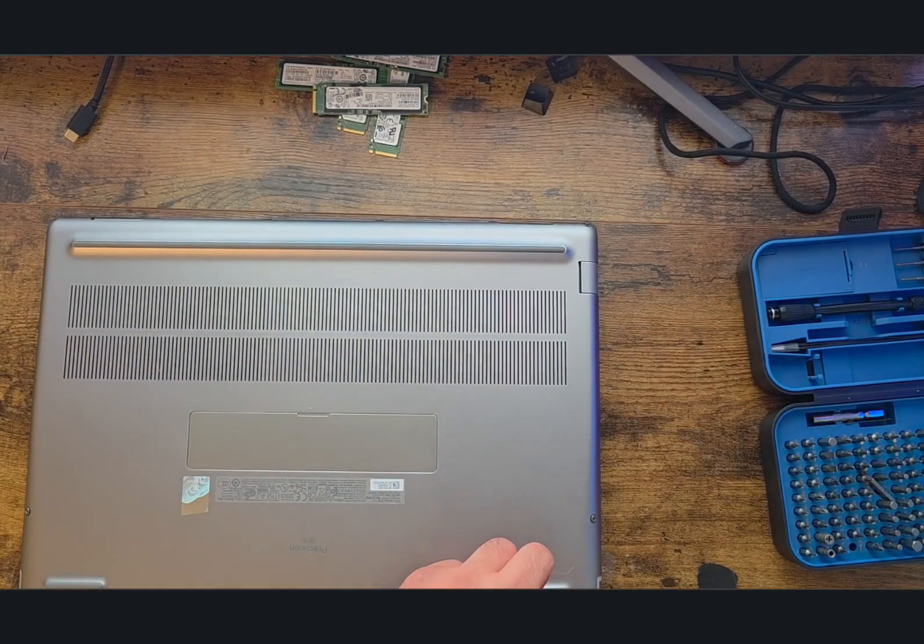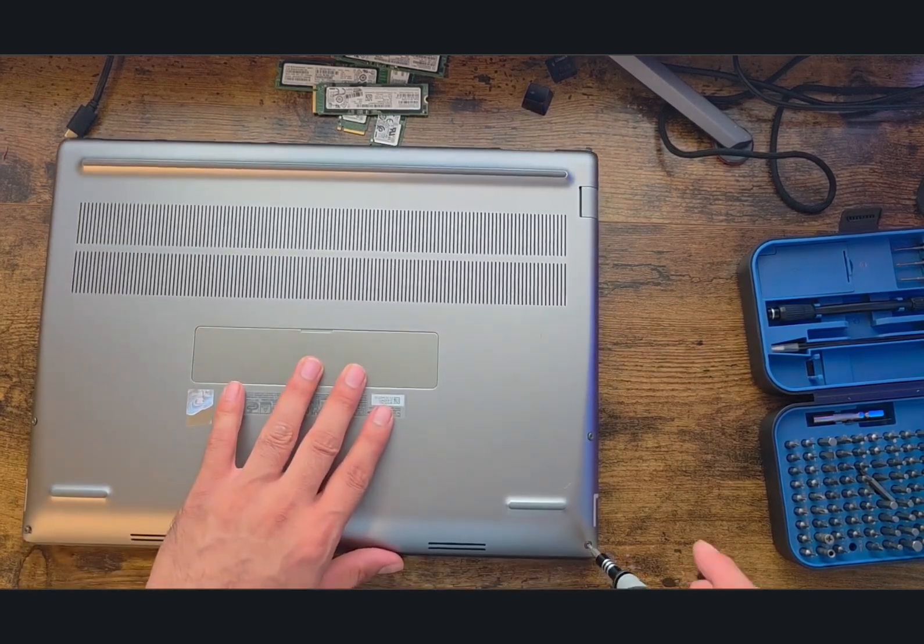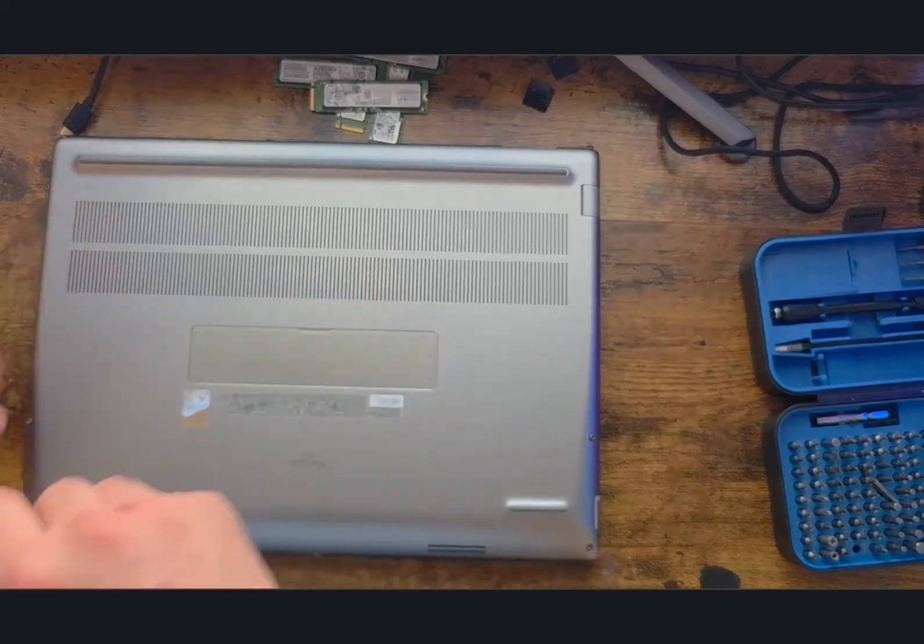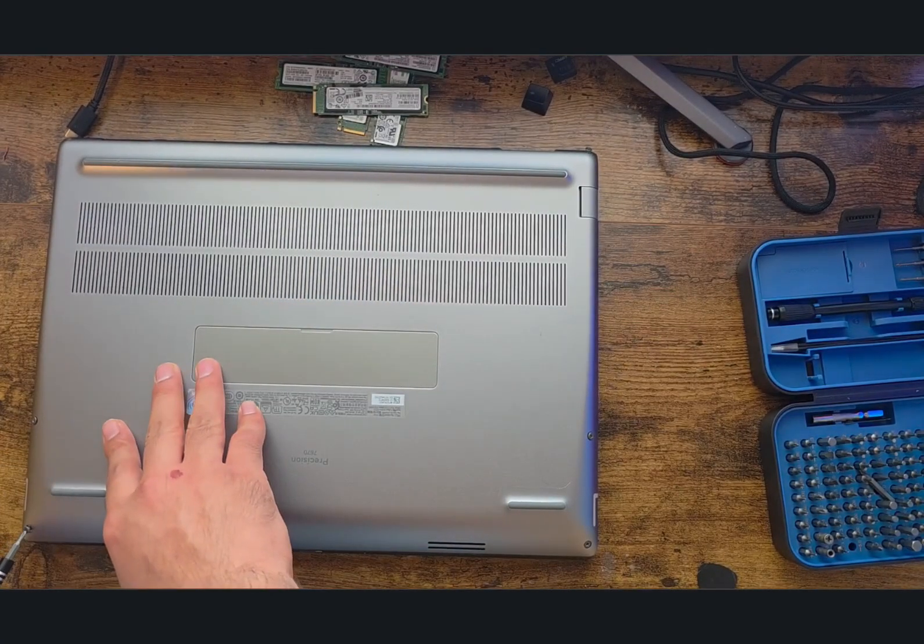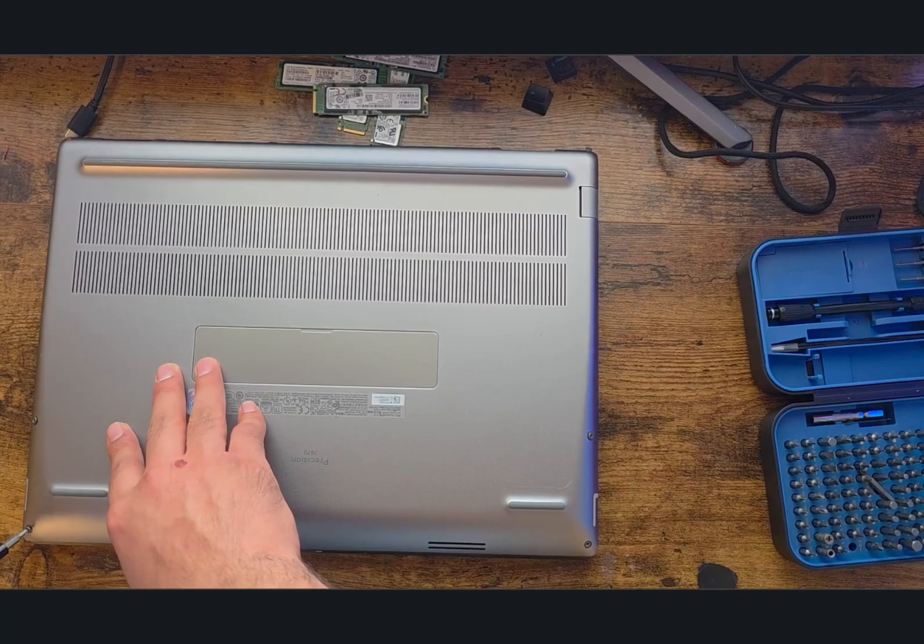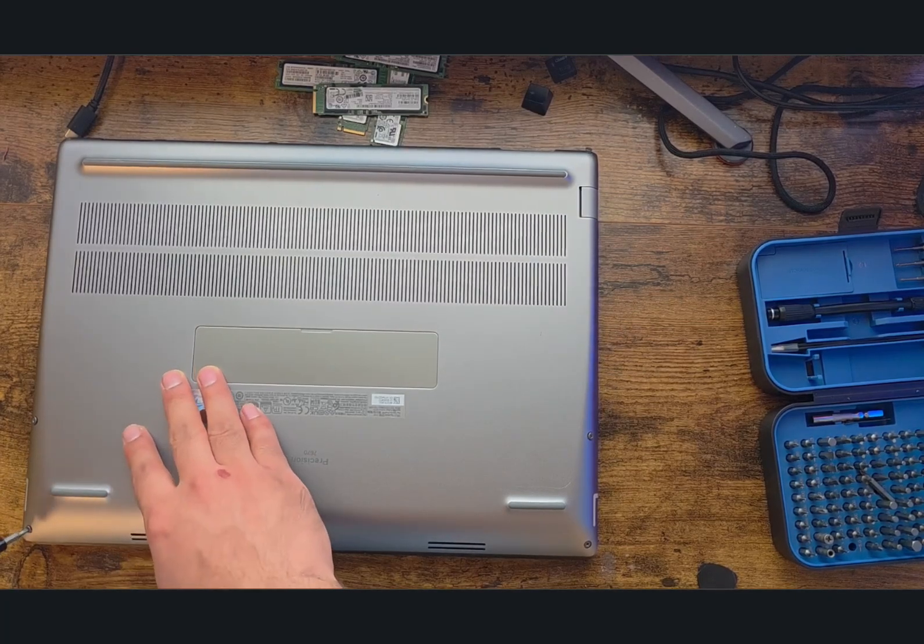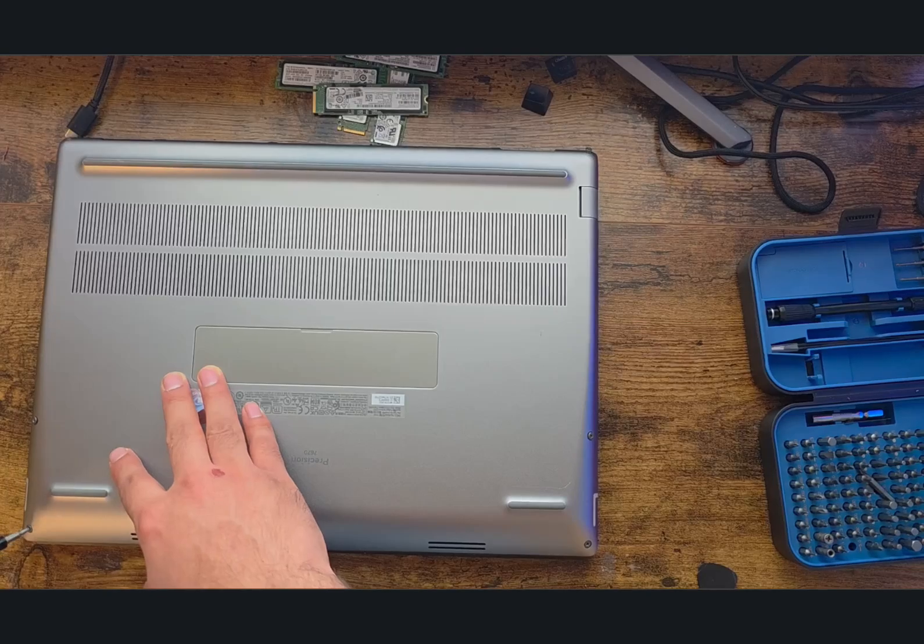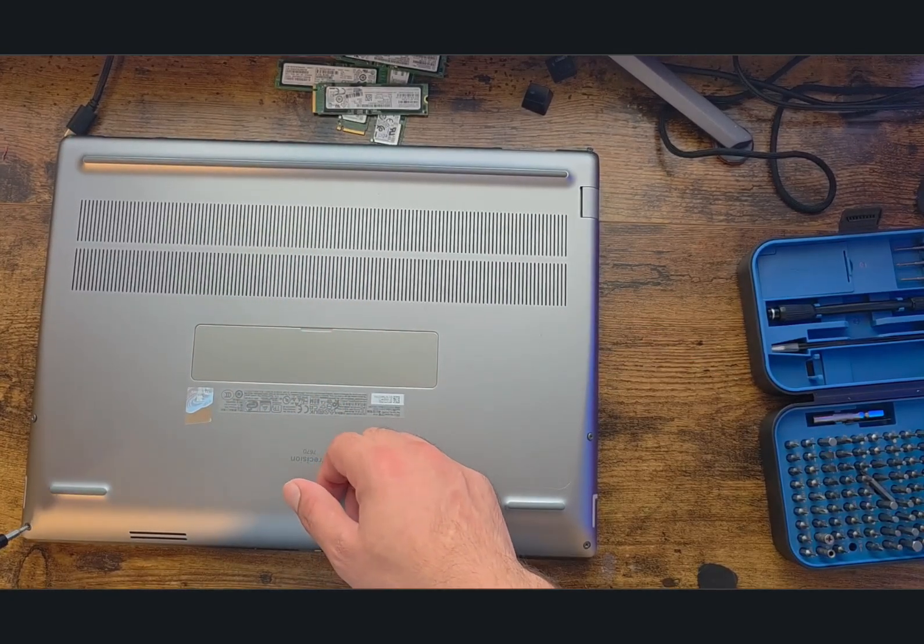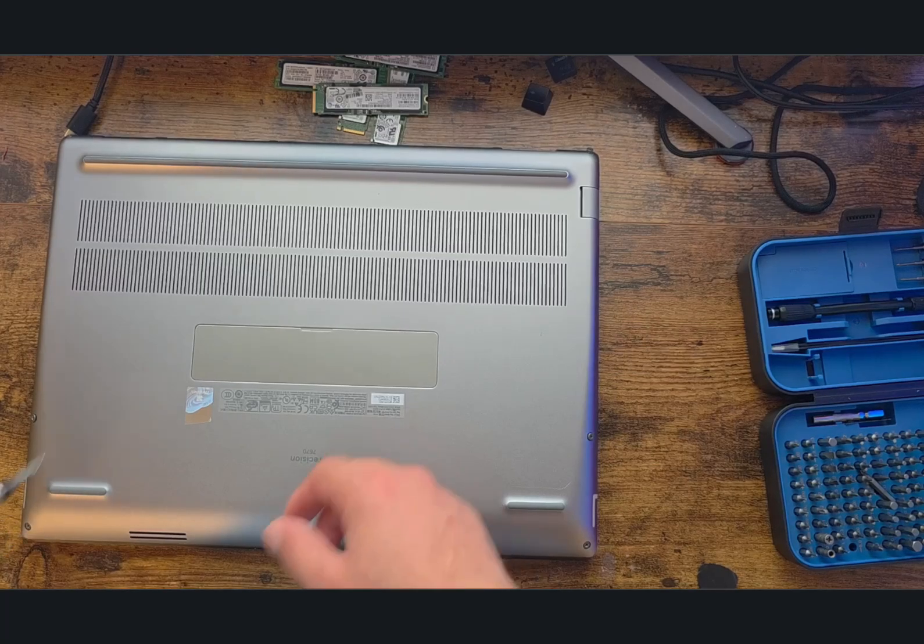Now we need to put back the screws. I'm using my Phillips screwdriver to screw them in. The screws in the front go in at an angle, so make sure you have that angle—maybe 30 to 40 degrees or more.